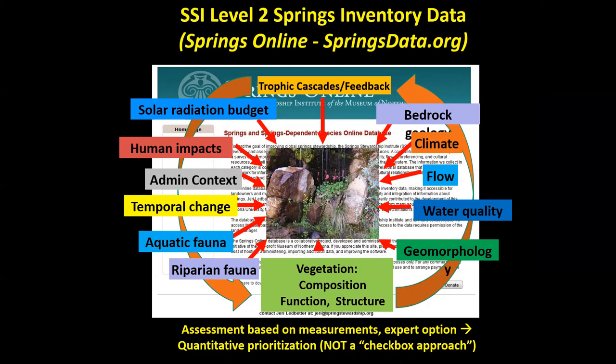This database is quite comprehensive. We include an assessment process based on measurements and expert opinion with quantitative prioritization — rather than a checkbox approach — allowing us to compare springs across landscapes.